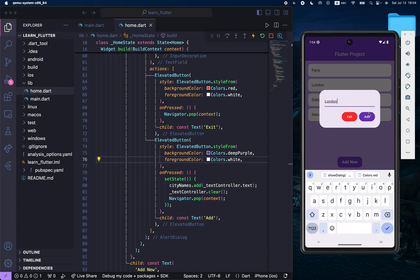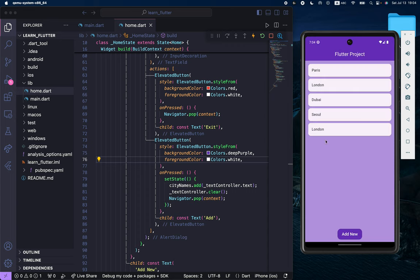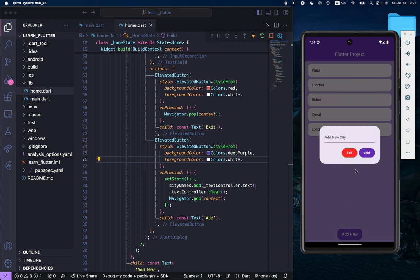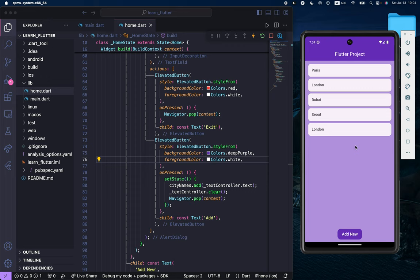If I click on add, it will add. So you can implement this alert dialog in any context, for example in app bar or in any other widget. That's all about it for this video. I will see you in the next videos.